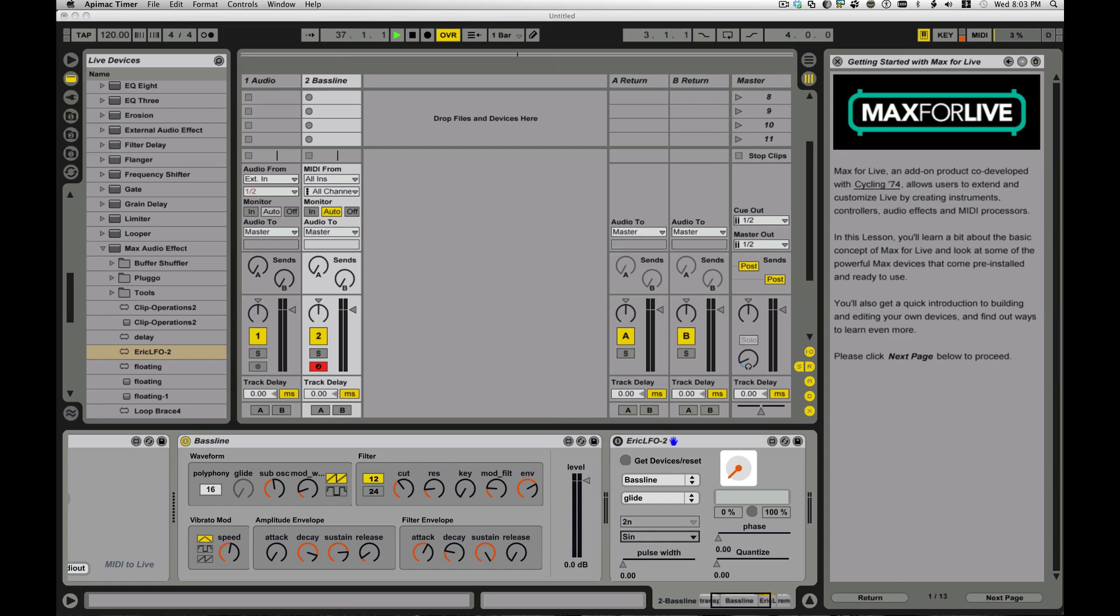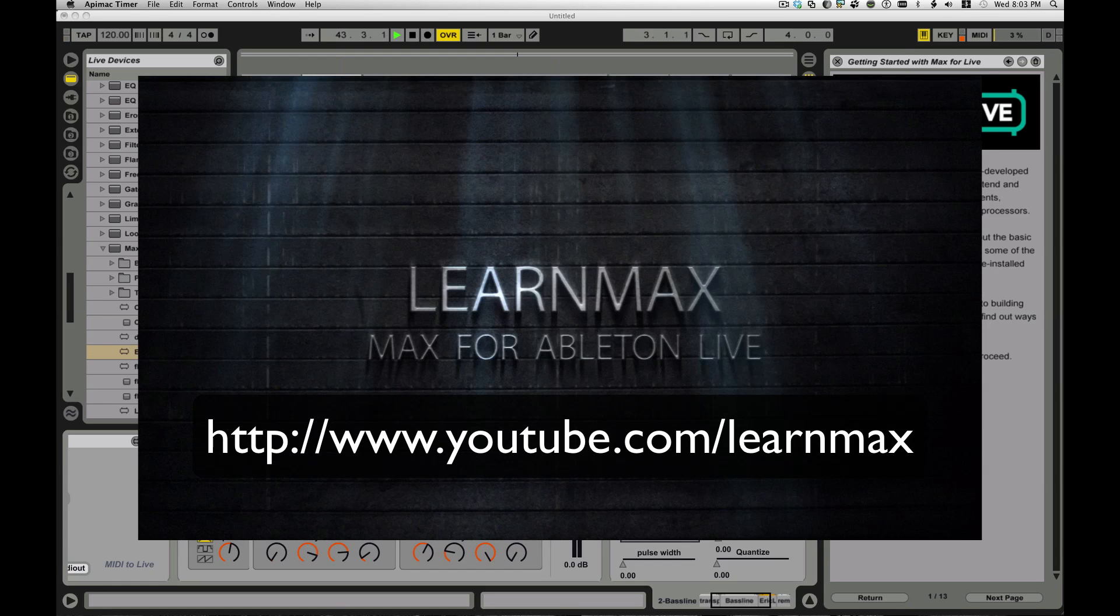So this is a quick 10-minute introduction. We showed you a MIDI device. We showed you an instrument. We showed you some audio effects and some MIDI effects that manipulate one another. So hopefully it got you a little bit interested, at least, hopefully interested enough at least to come over and check out my Learn Max channel and do a little bit more research and figure out for yourself if Max Live is for you.